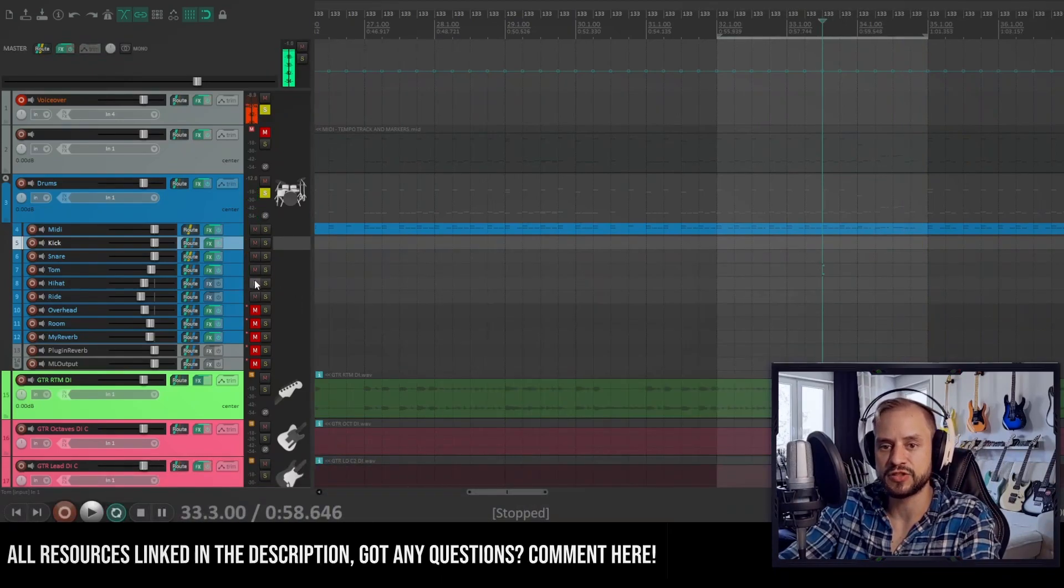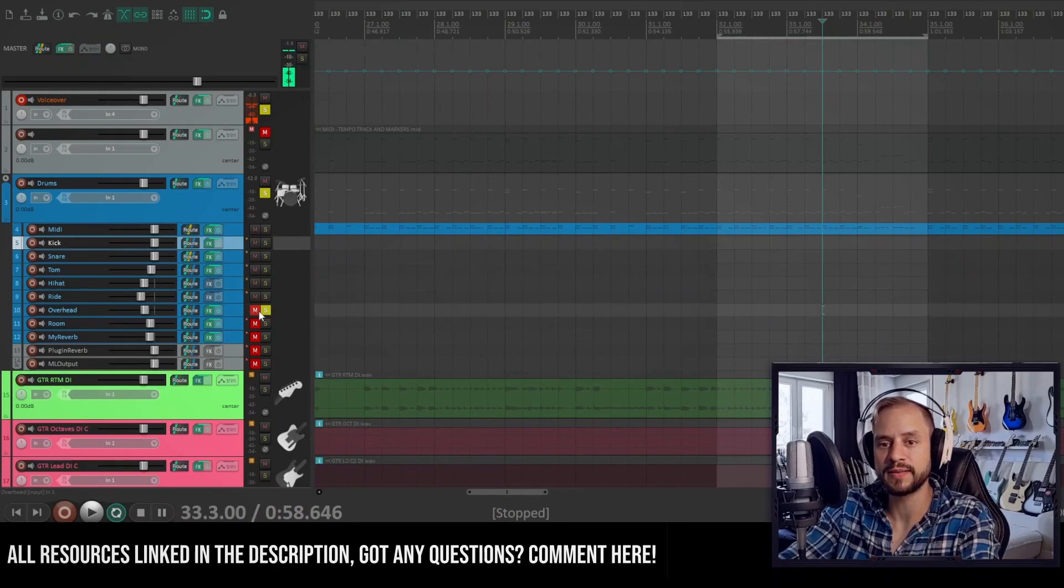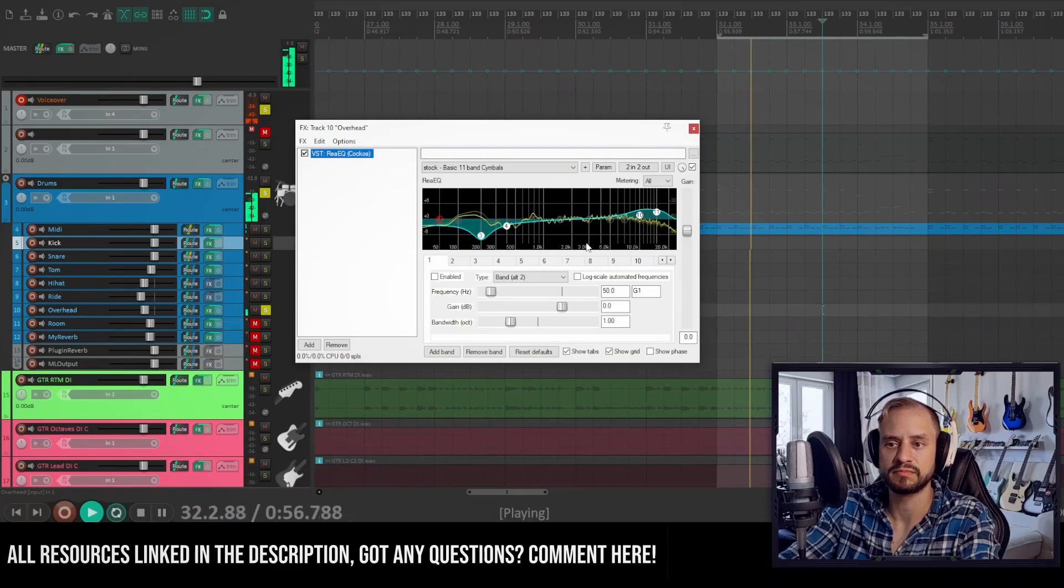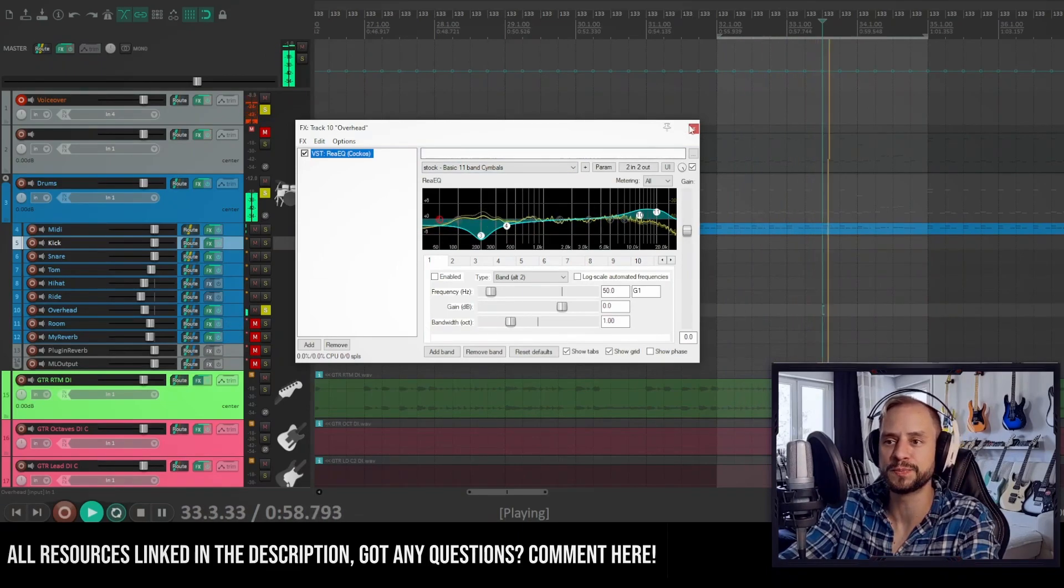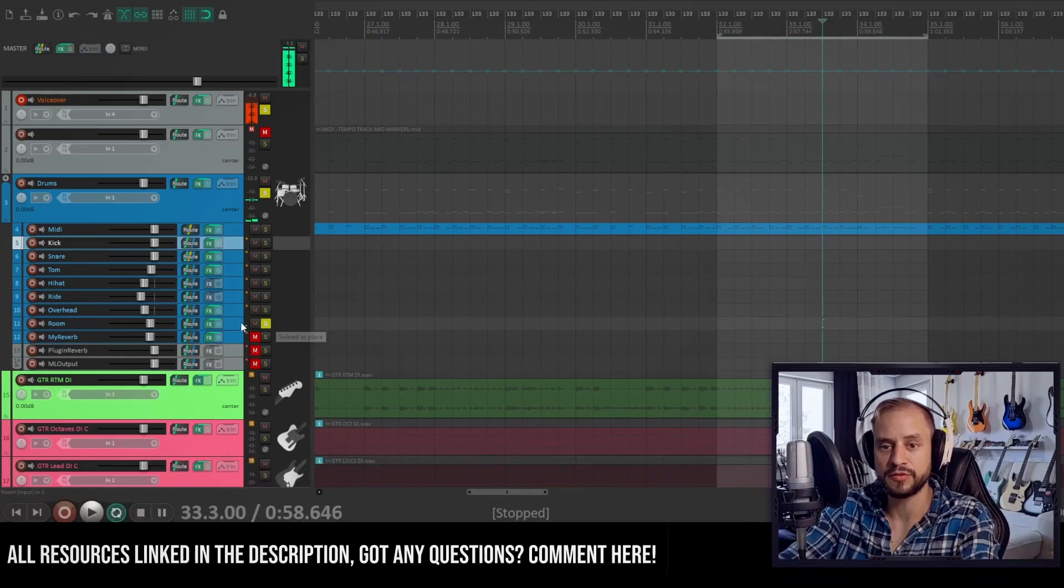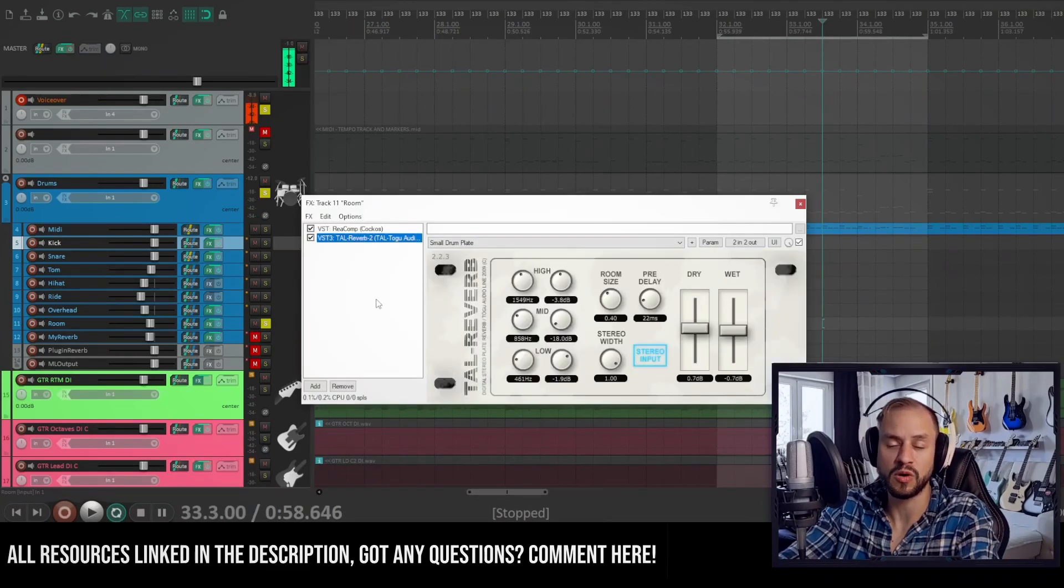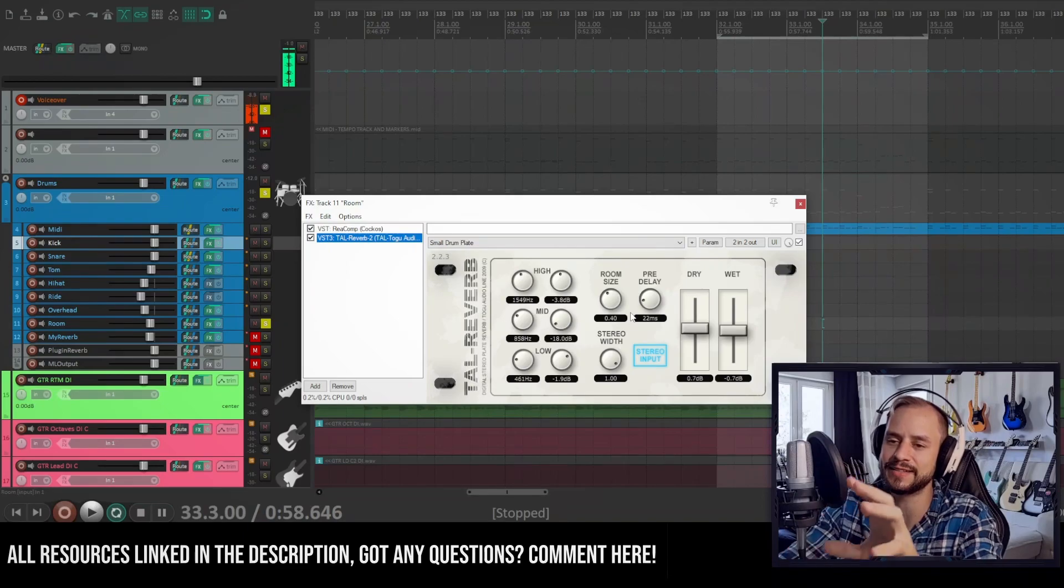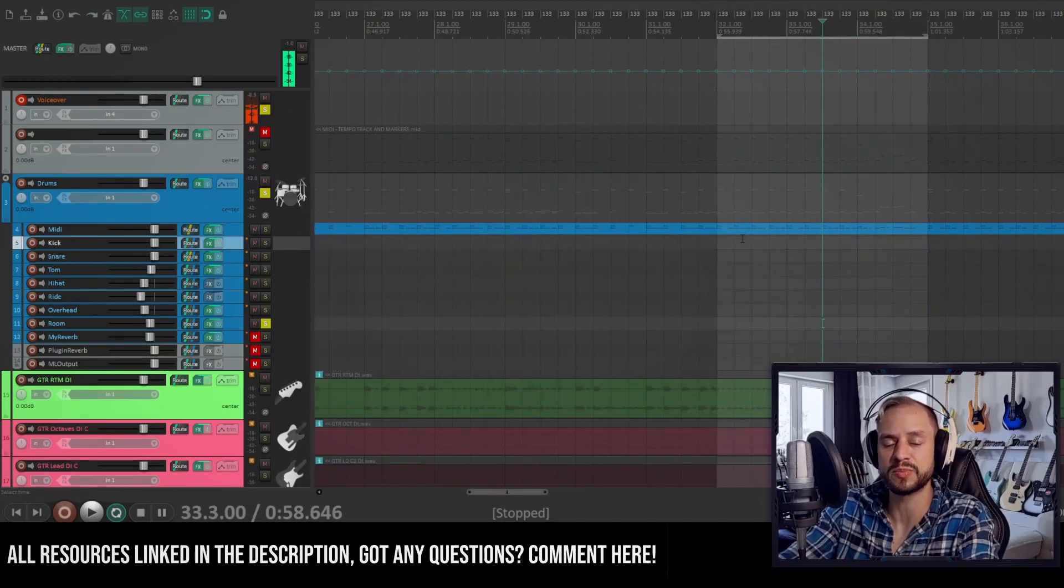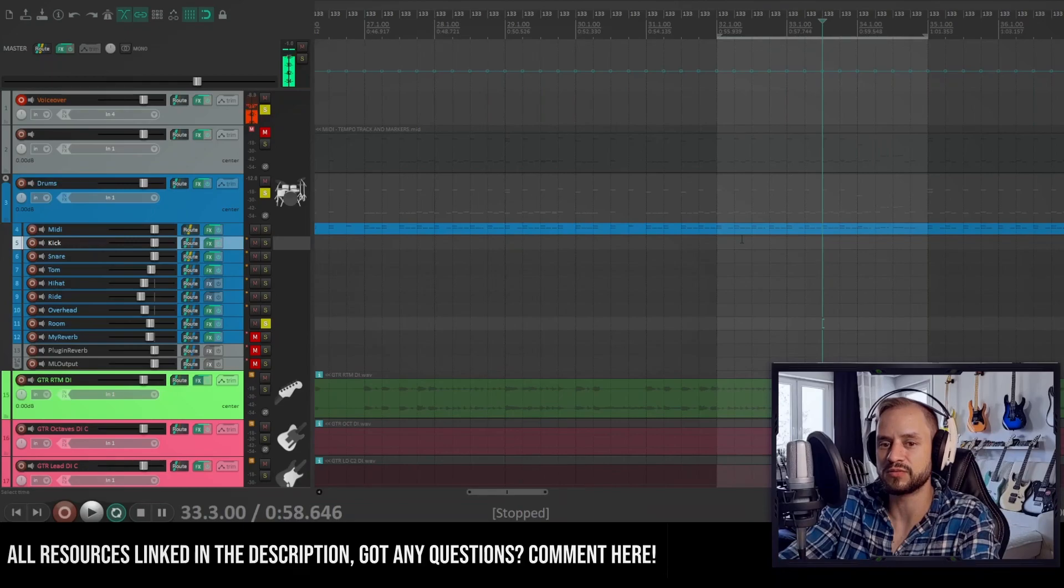Then let's check out the overhead. Yeah, just a basic EQ. Then the room which is fairly important. I also always add some more room because I like big rooms on reverbs. So this is how the room sounds like.